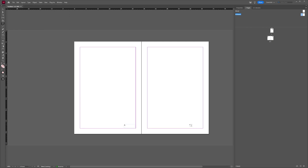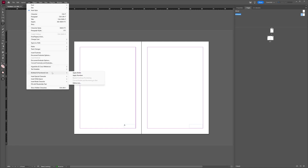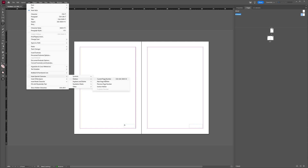And then I'm going to do the same thing here — create a new text frame, then go to Type, Insert Special Character, Markers, and Current Page Number.